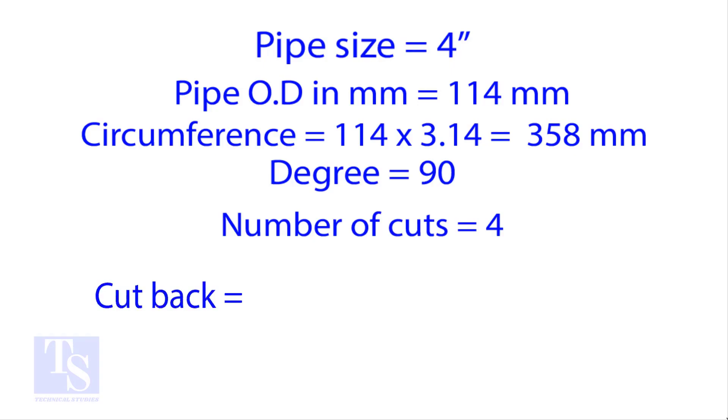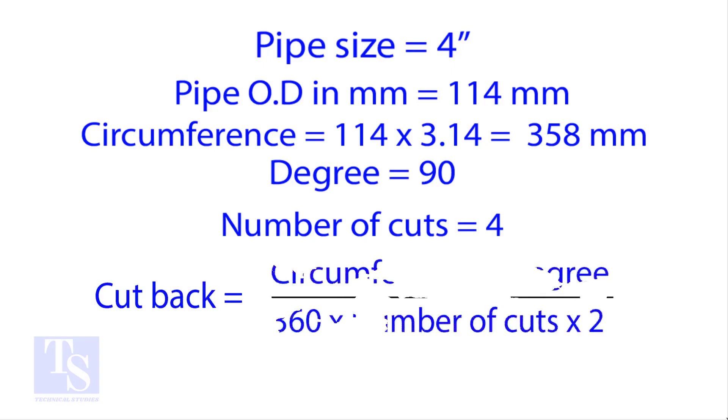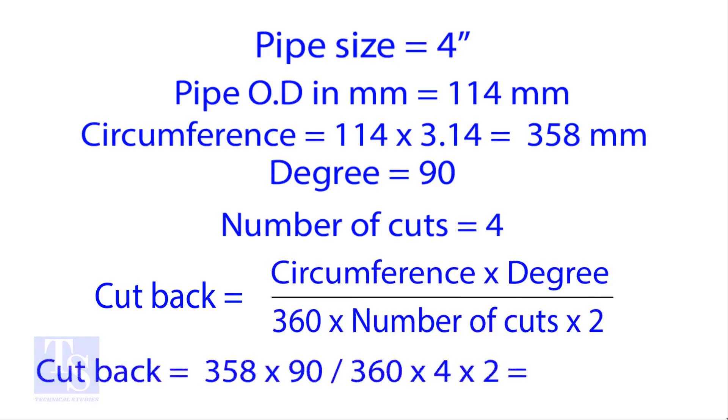Apply the formula for the cutback. By the traditional method, the answer is 11.2 millimeters.